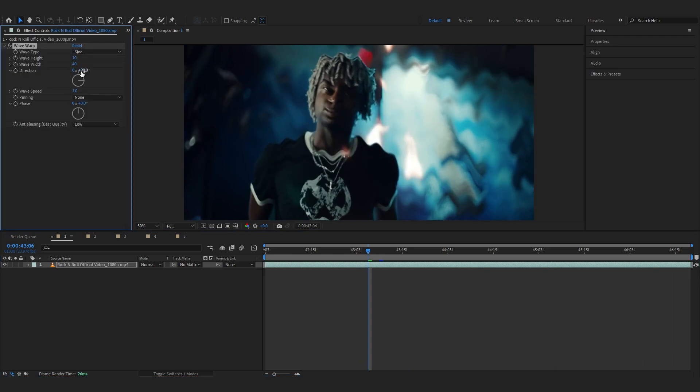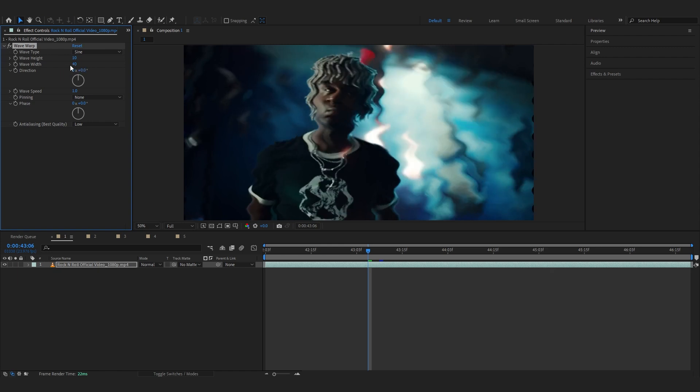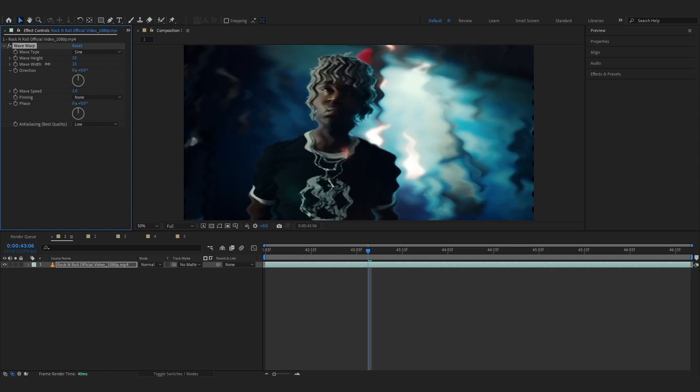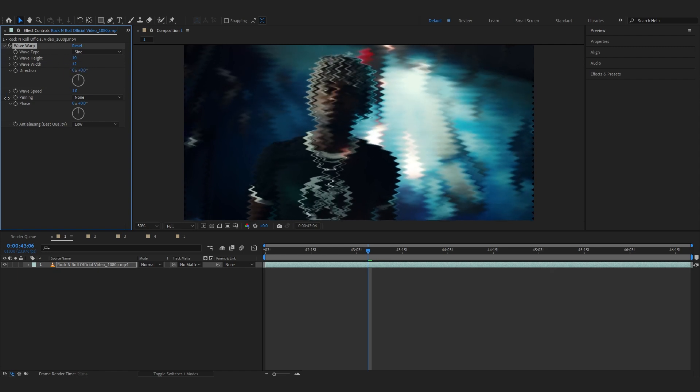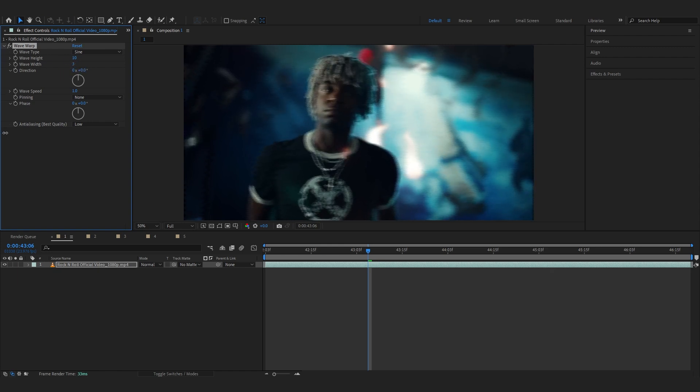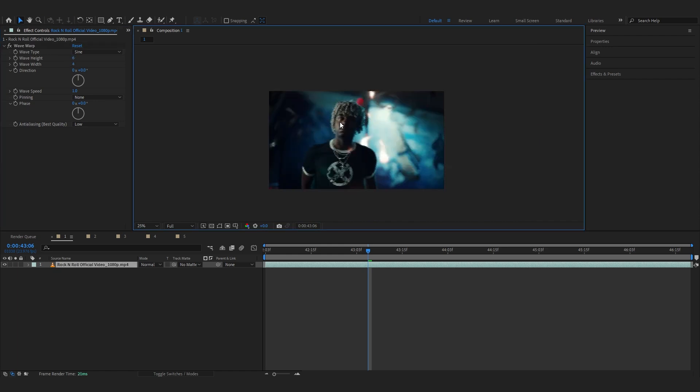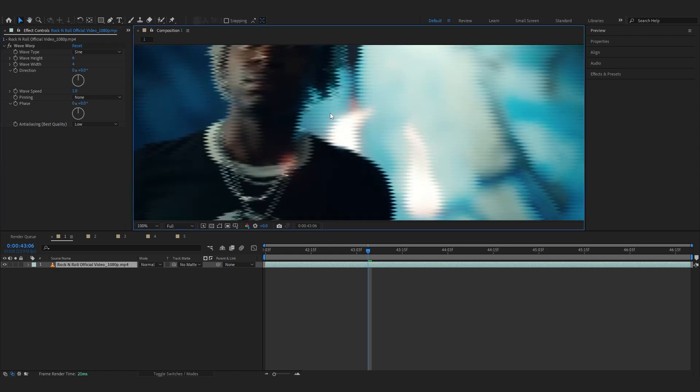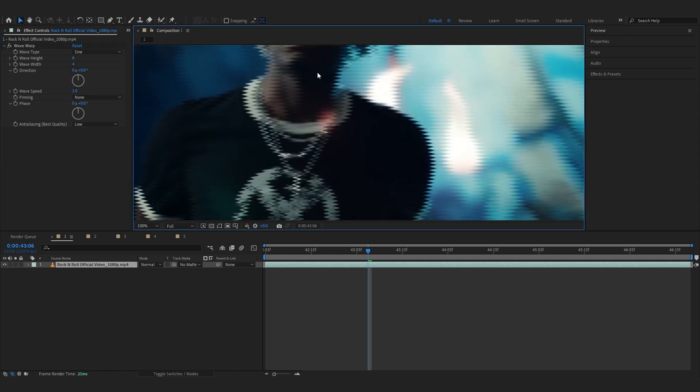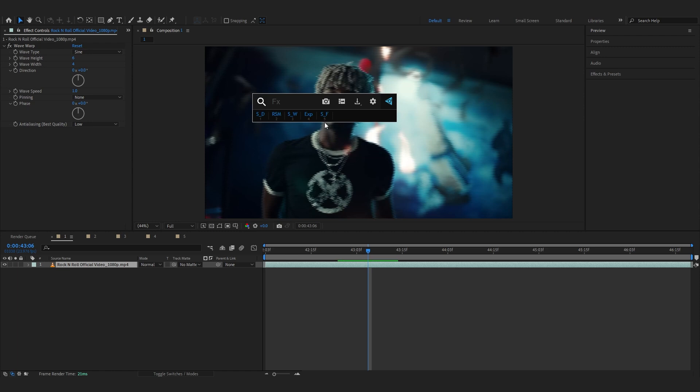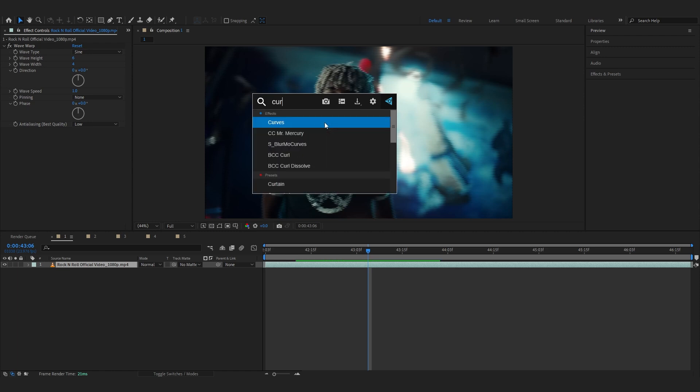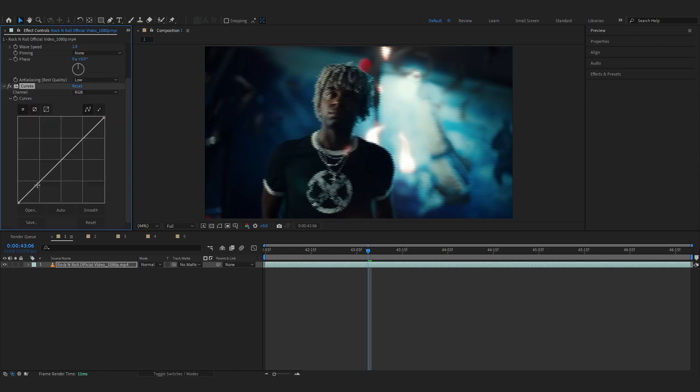Then go over to Direction and set it to 0. And go over to Width and lower it down around 1 or 2 or 3. Then you can lower down the Height as well to your liking. So we have a little bit of Displacement going on. Then after that you can add a Curves effect and lower down the Shadows a little bit.